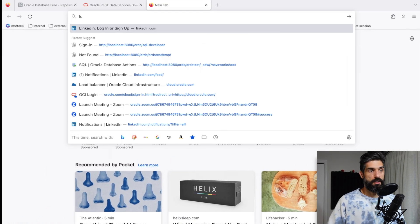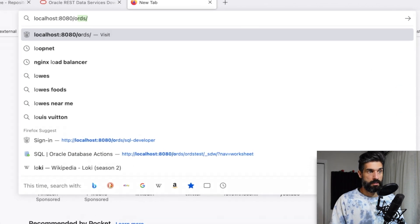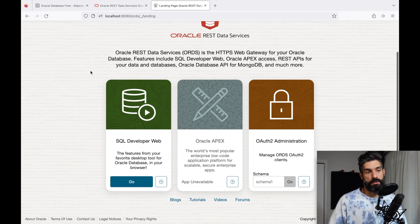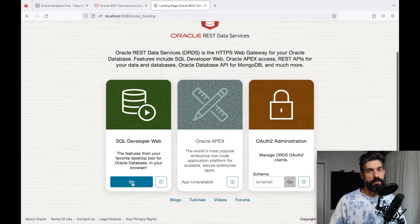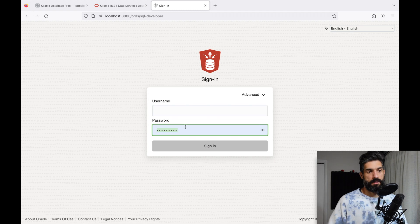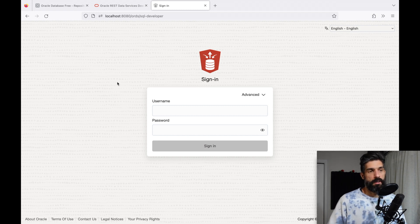I haven't REST-enabled any schemas yet, but I can go to localhost/ords and it'll take me to the landing page — so now I know ORDS is running. If I try to go to SQL Developer Web or Database Actions, Firefox is just remembering some old things, but I don't have any users that are REST-enabled.